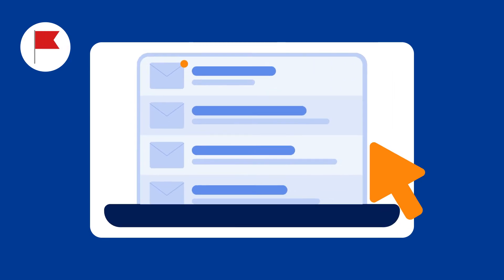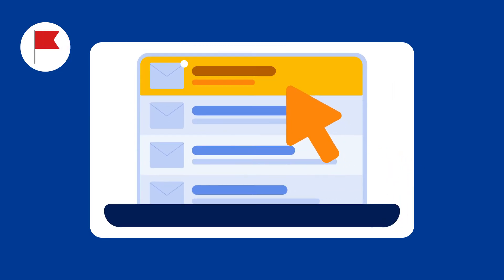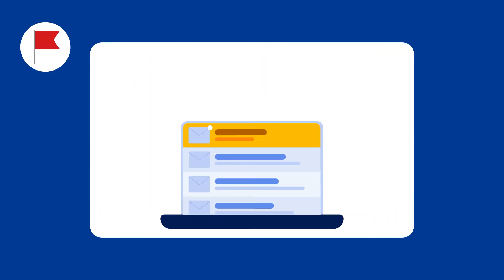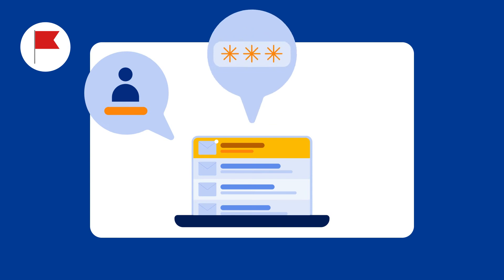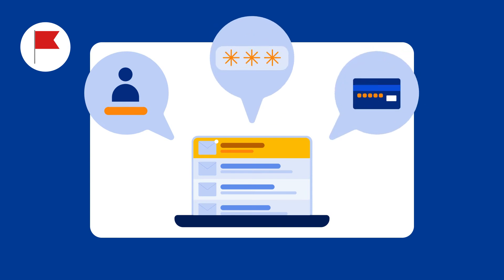Next, requests of sensitive information such as usernames, passwords, or bank account numbers. If the email claims to be from someone you know, validate this request with them directly on a trusted channel.